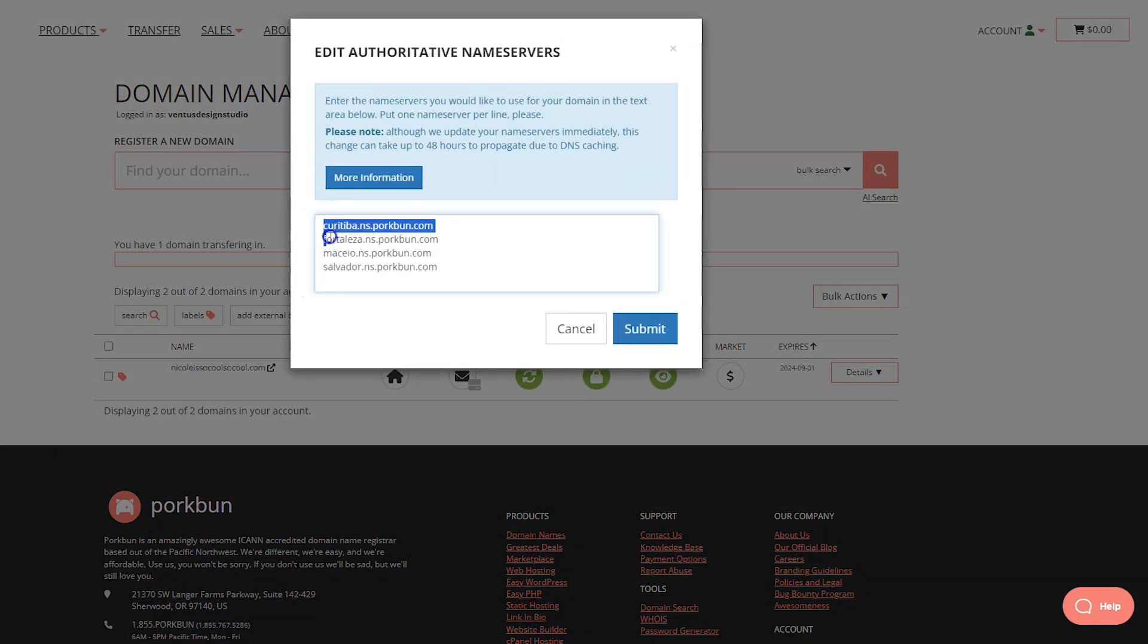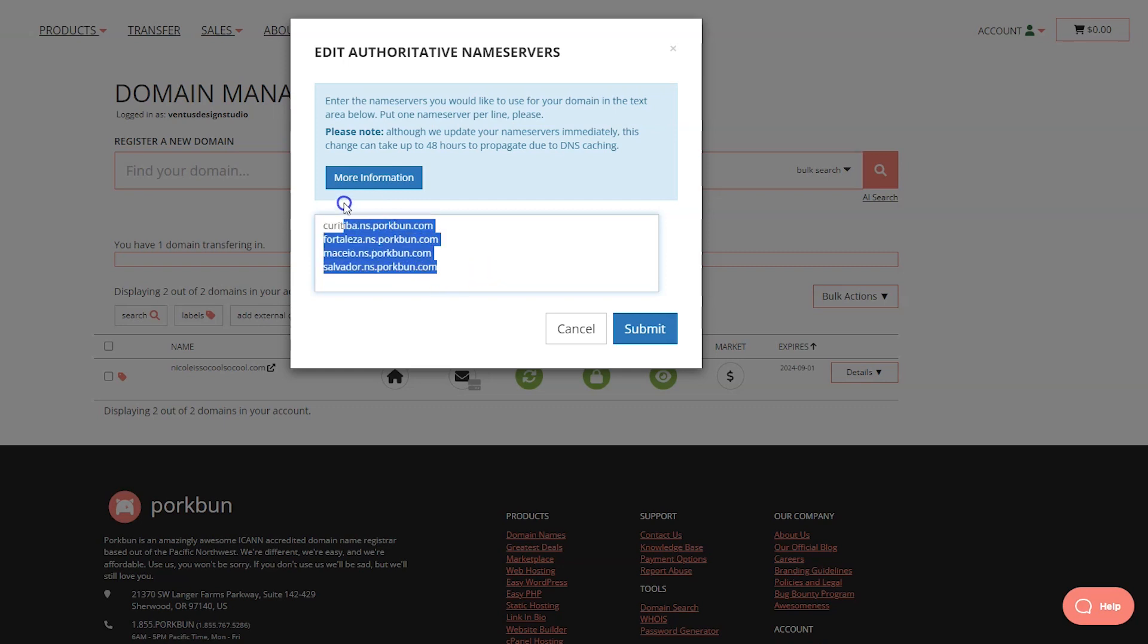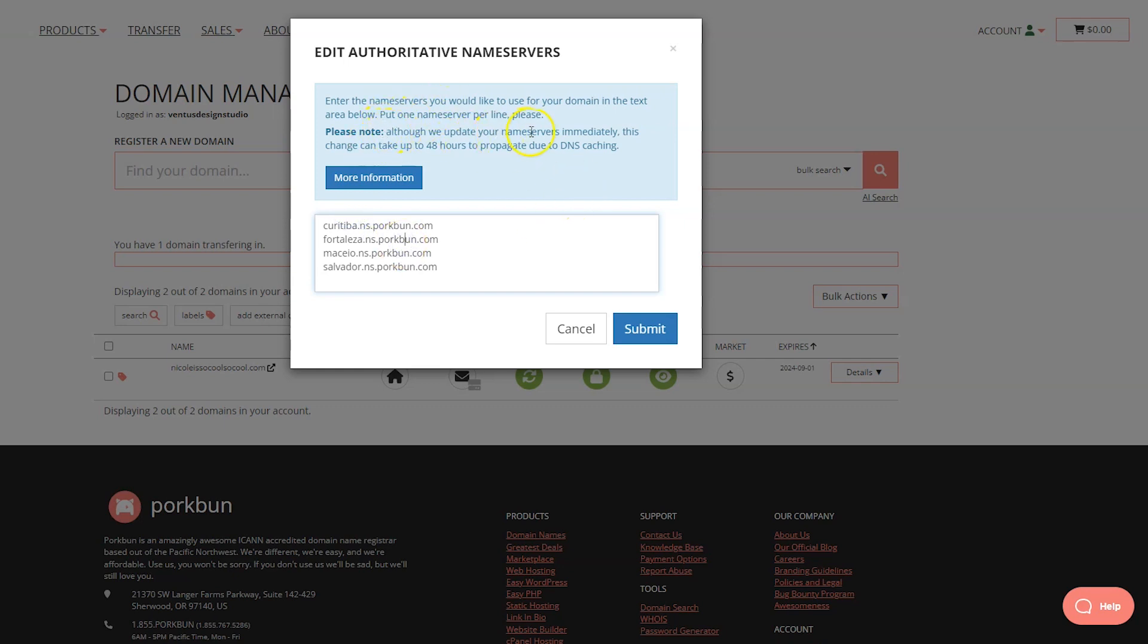It looks like it automatically gives Porkbun name servers. You would just put your name servers here with one on each line. And the note here is important. Please note although we update your name servers immediately, it could take 48 hours to propagate due to DNS caching. That is completely normal. That happens all the time whenever you make any changes to any of your DNS settings. It's usually much faster though. When you're done with that, putting your name servers in, click submit.